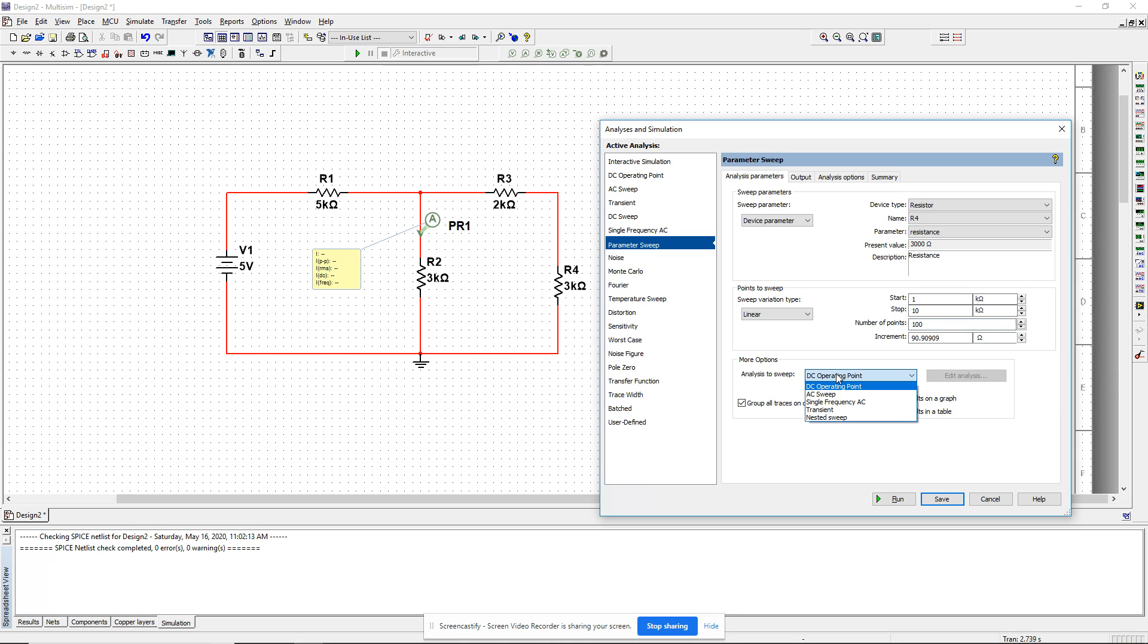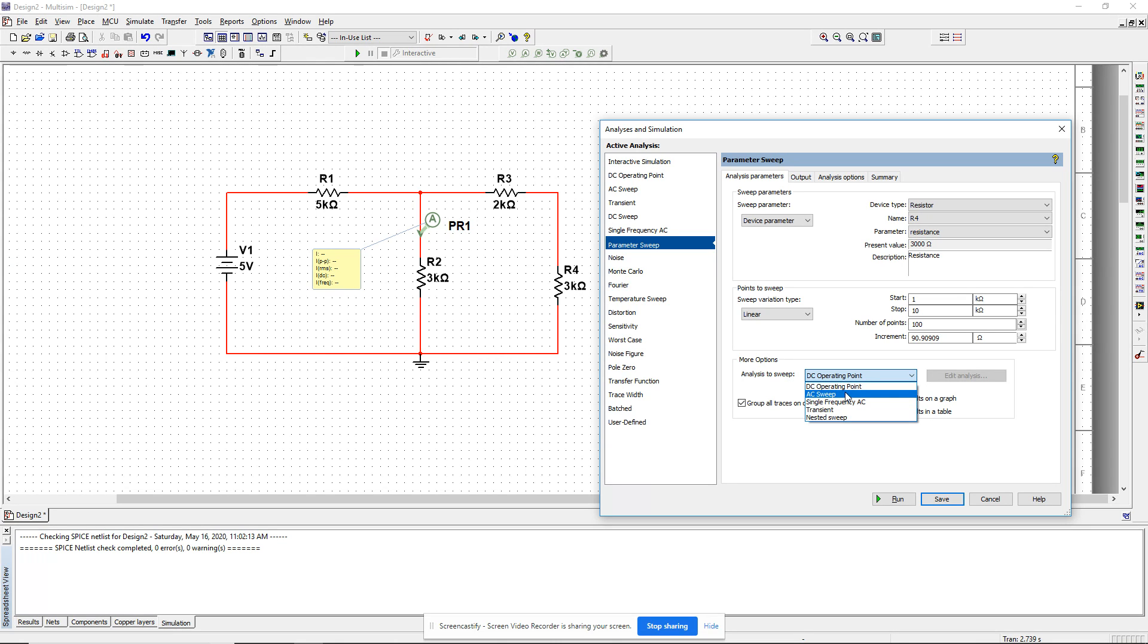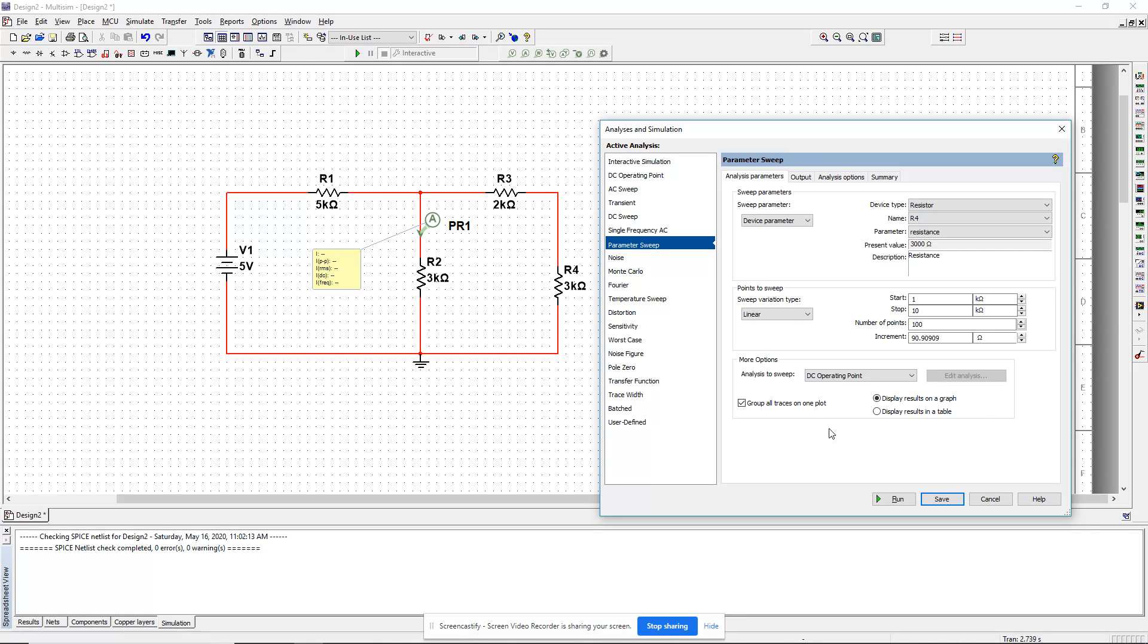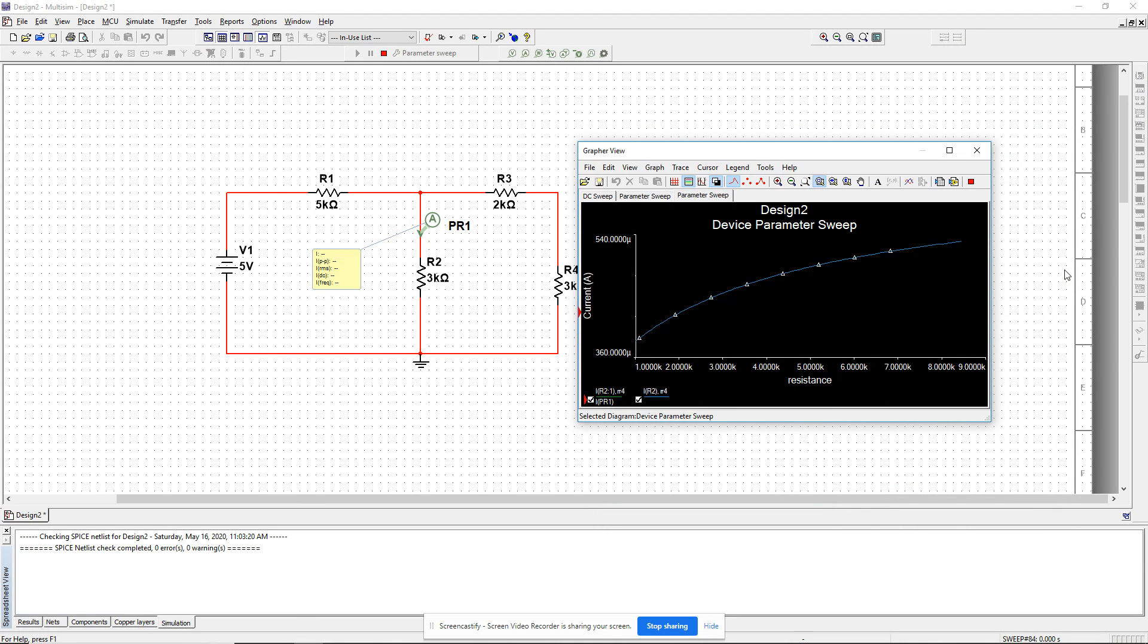More options in analysis to sweep. When you change resistors, what do you want Multisim to do? I can do several different things: AC sweep, DC sweep, transient, DC operating point. Here, I want to look at the DC current going through R2, so that's a DC operating point. Then I say run, and I have something like this.